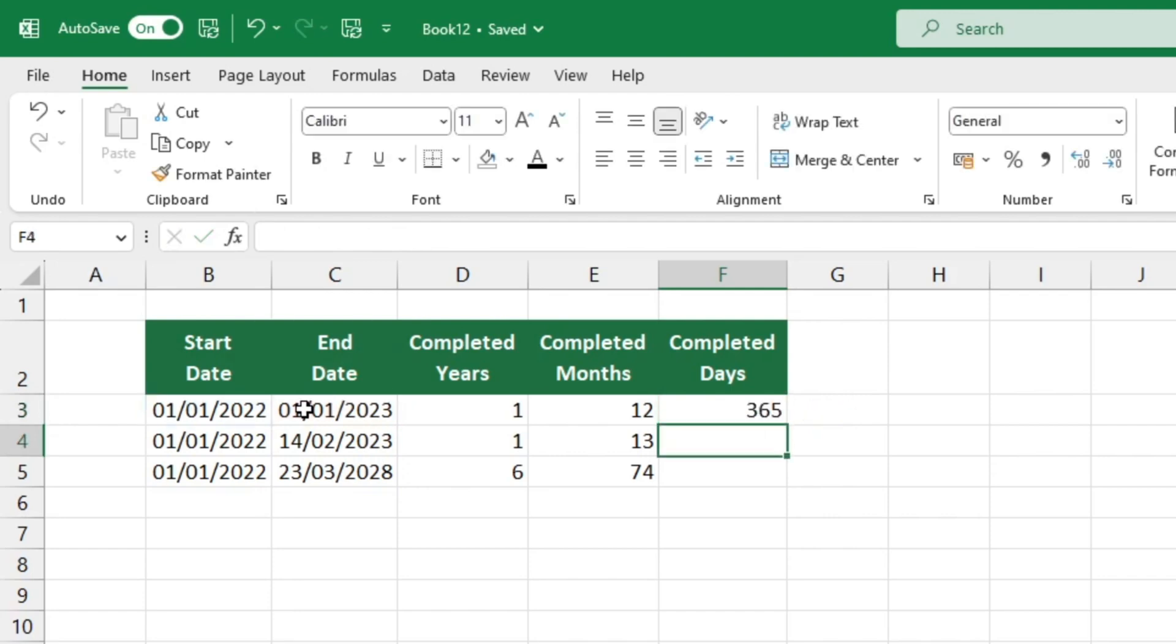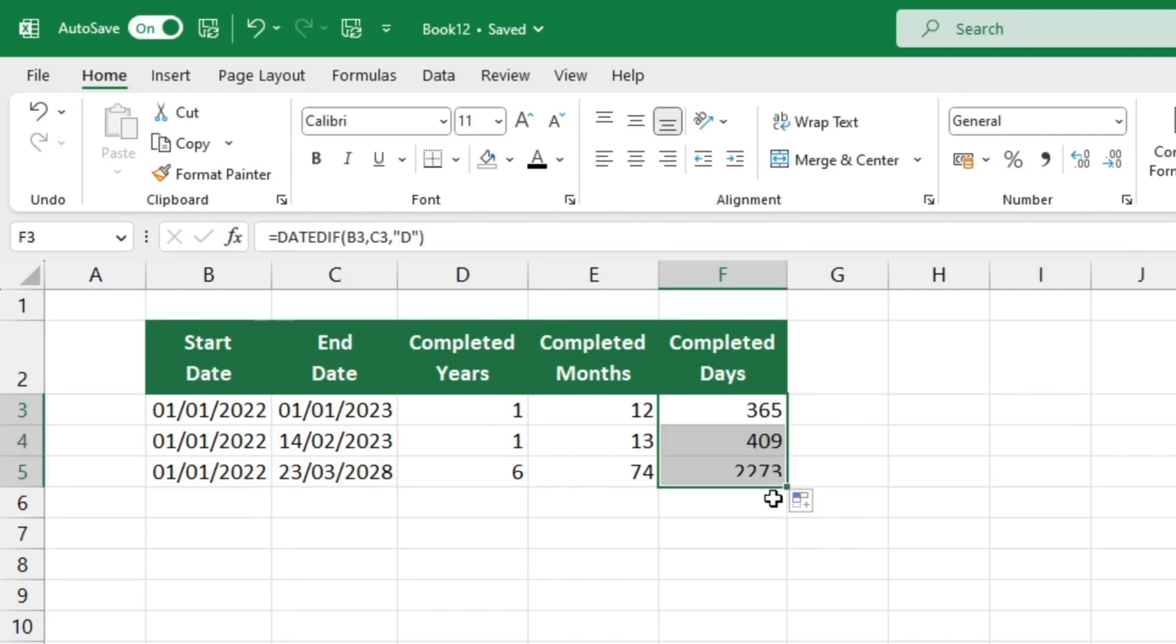Determining the number of days completed is just as straightforward as finding out the number of months or years completed. This method of calculation is universal and can be used to determine the difference between any two dates in a table of time data.